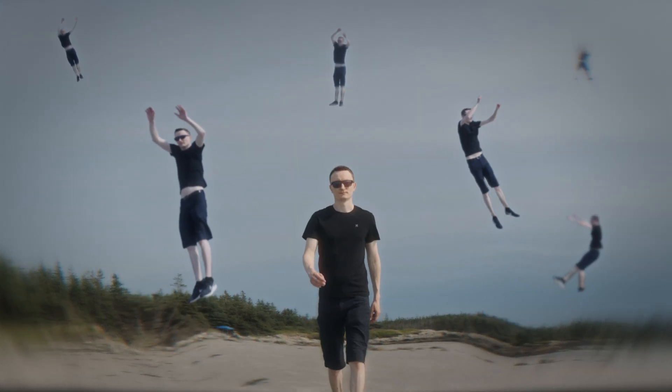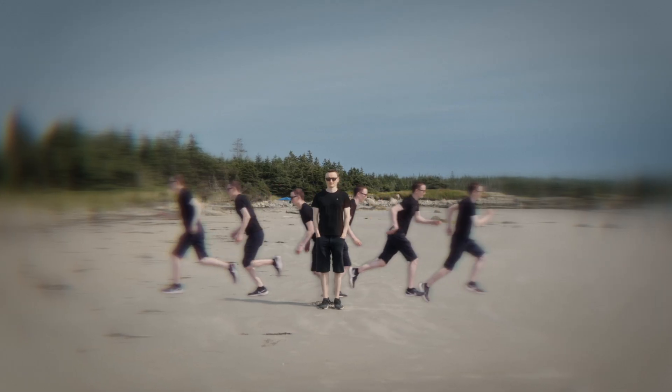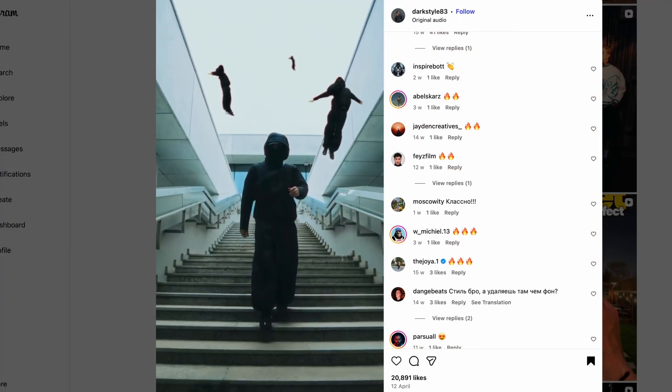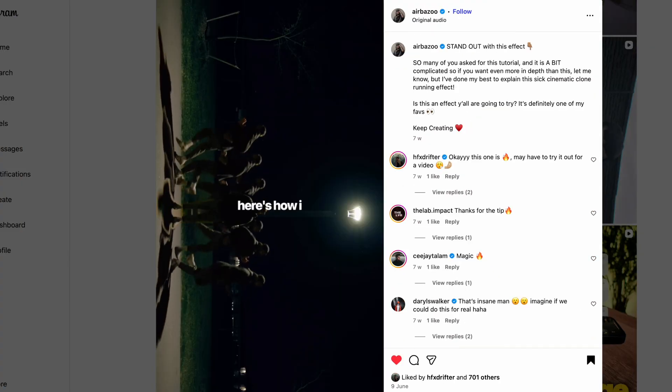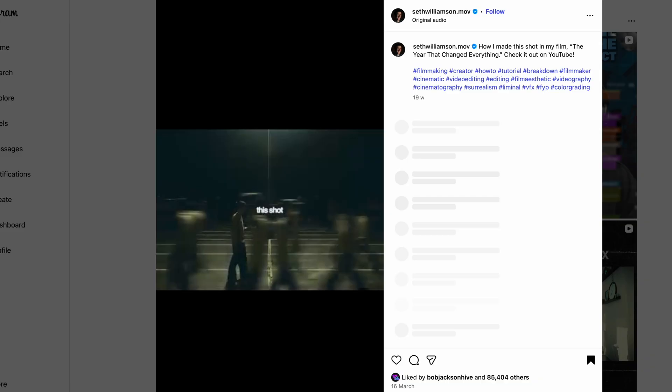Epic Clone Effects in Final Cut Pro. What's up guys! I had this idea to replicate different clone effects that I saw on YouTube and Instagram. Let's start with the first one.